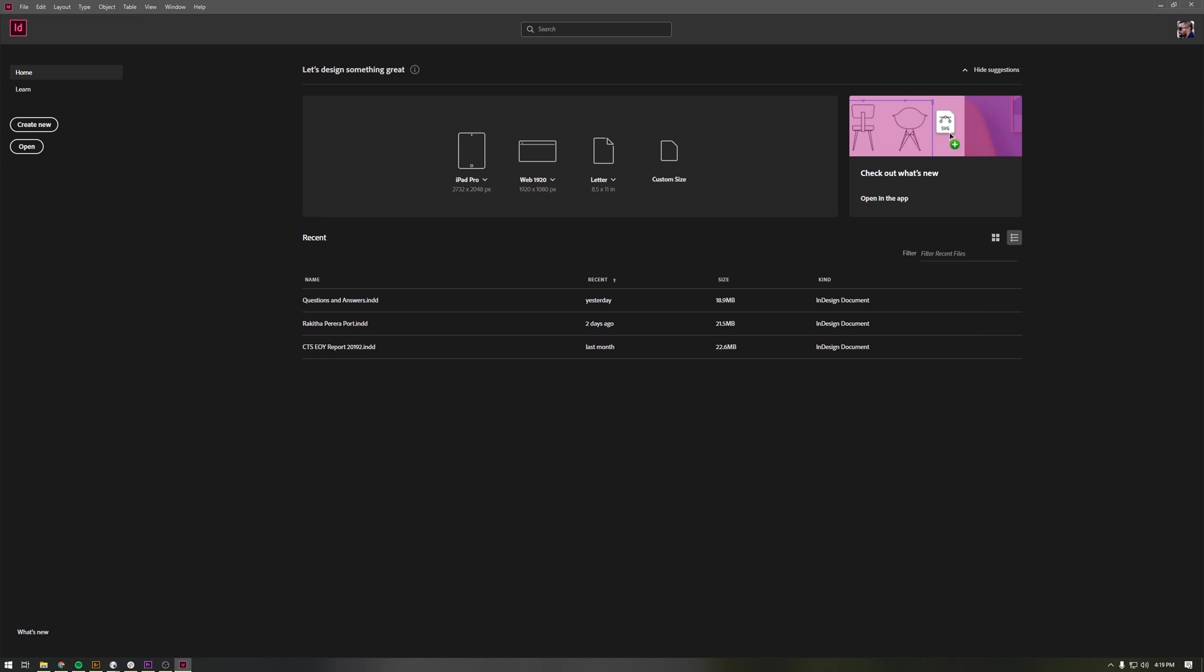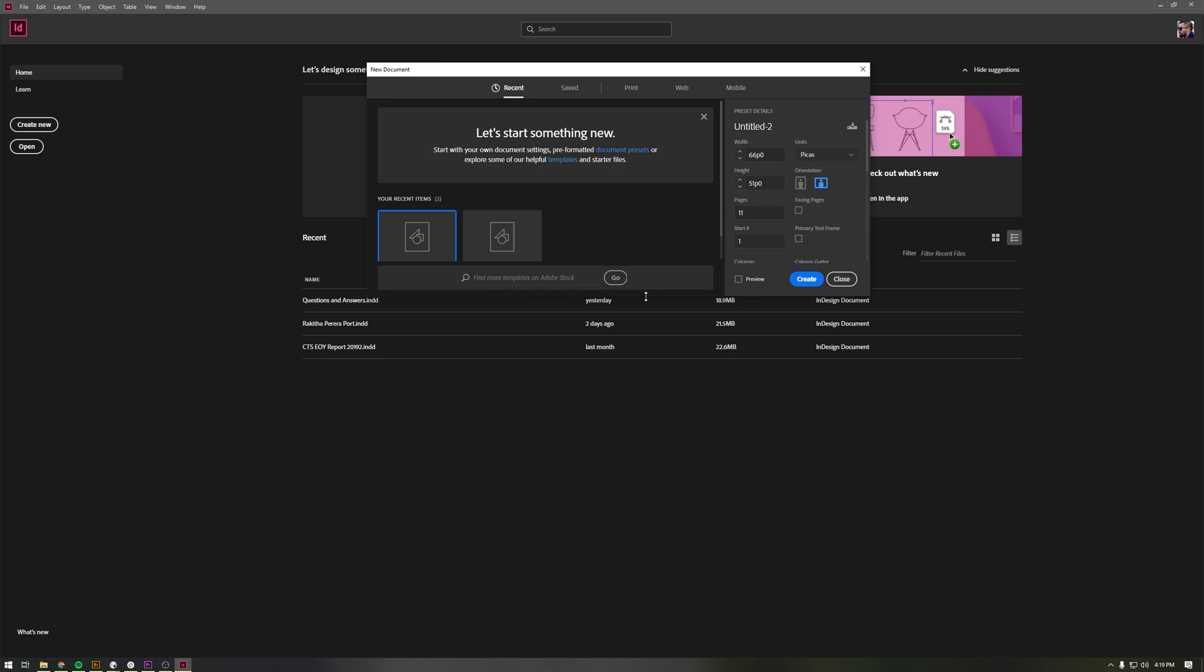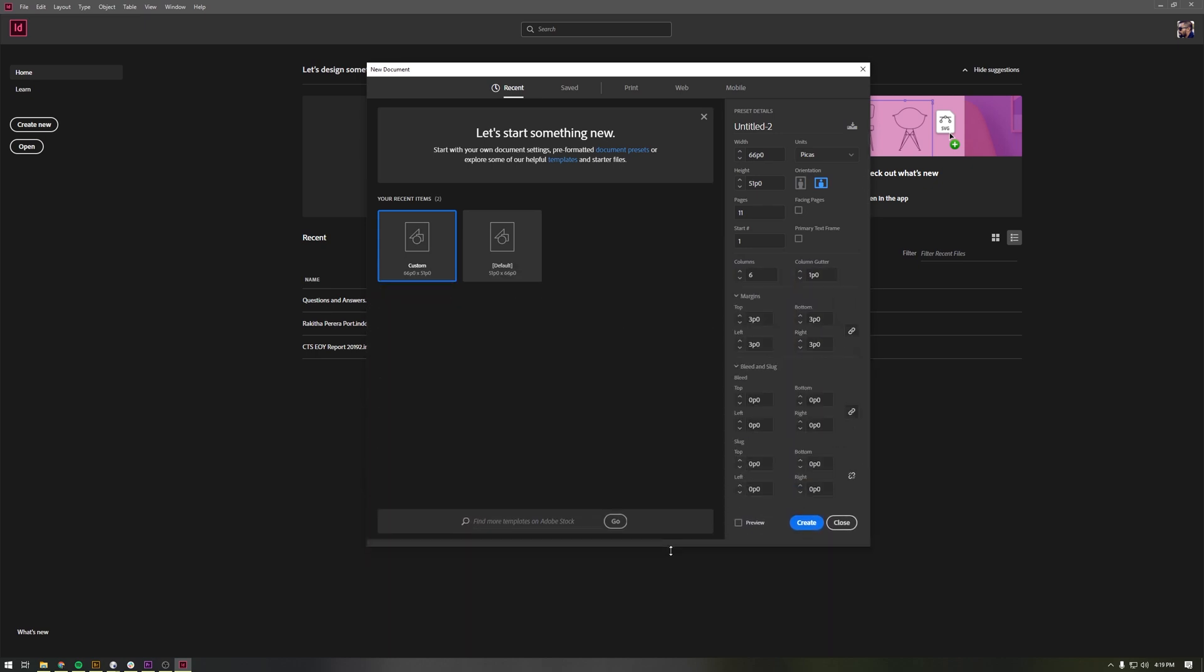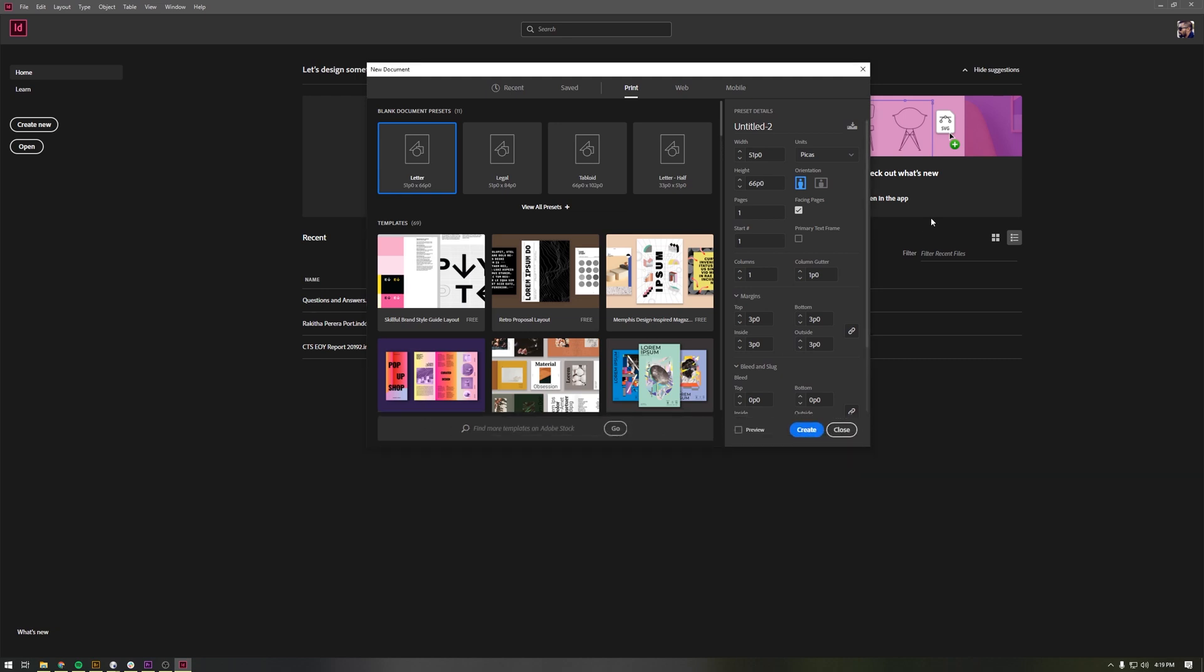We'll be inside of InDesign. I highly recommend using InDesign for this layout process because that's what it's made for. Once you have InDesign open, click create new and it'll pop up this window for you to pick from. It's always easy to go to this print tab up top and select letter because that is the dimensions that portfolio review requested—8.5 by 11. Once you have that selected, let's go here and call this portfolio 2020. Put your name the way it was requested on the instructions.